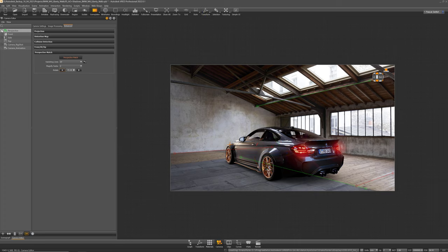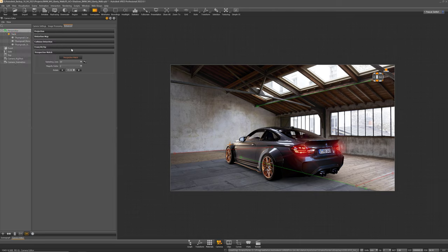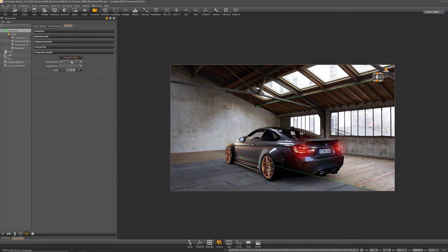So I'm good now with that perspective and I can create a new viewpoint to not lose it and can disable the perspective match as well.